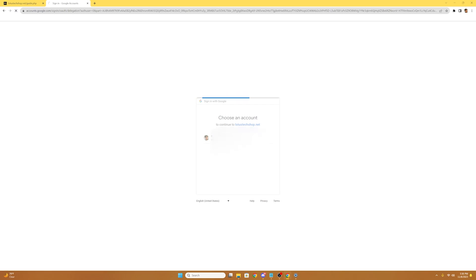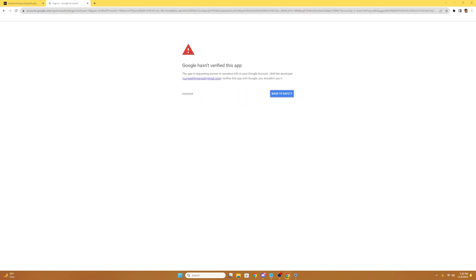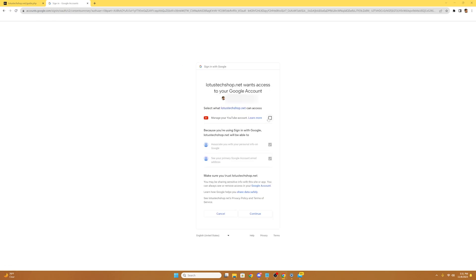So once you've chosen your account, it'll take us to 'Google hasn't verified this app.' This app is requesting access to sensitive info on your Google account. You're just going to want to select the advanced link. Then you're going to want to select go to lotustechshop.net. This is 100% safe, so you don't have to worry about the alert. Then it's going to say lotustechshop.net wants access to your Google account. You're going to want to make sure to select the 'manage your YouTube account' box. All this does is subscribe you to Lotus Tech, so you don't have to worry about that.